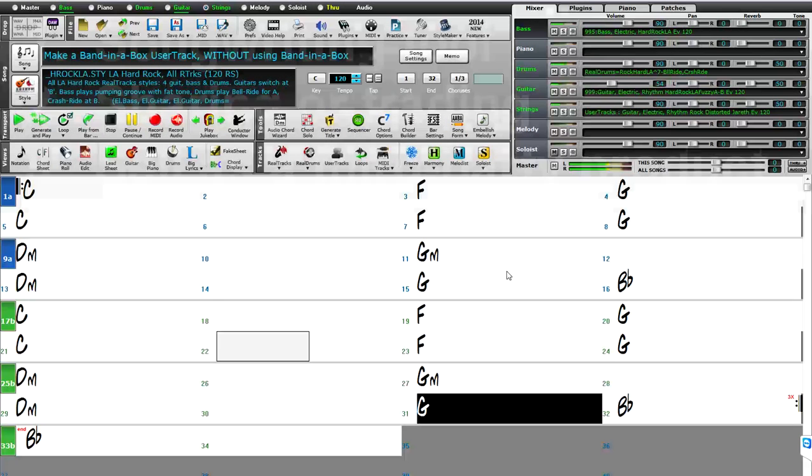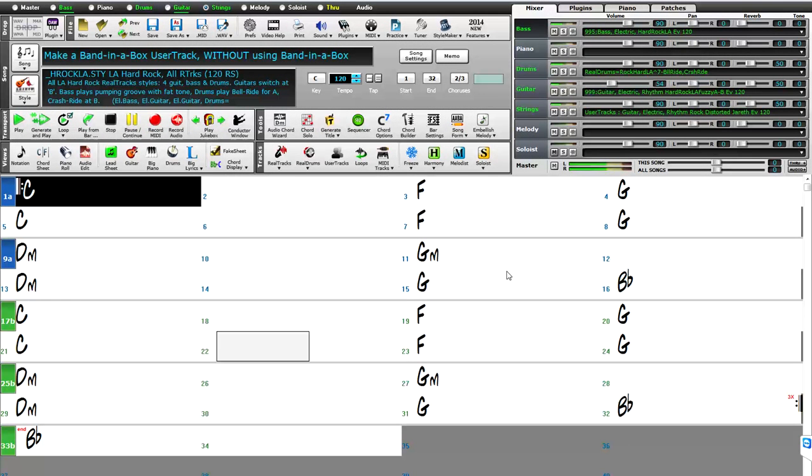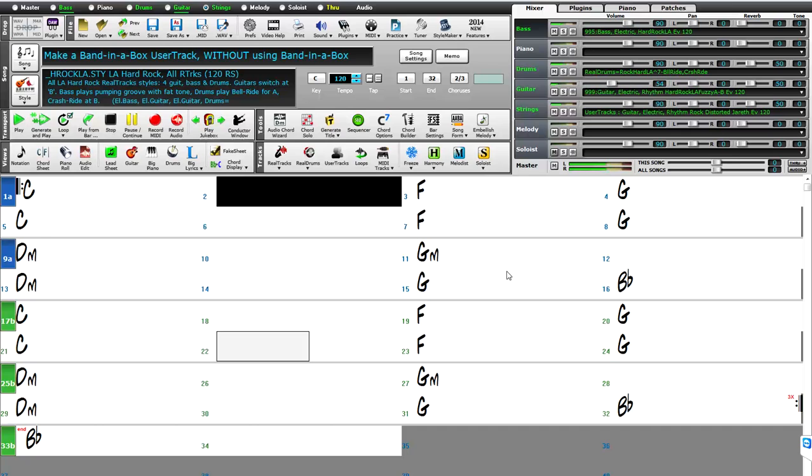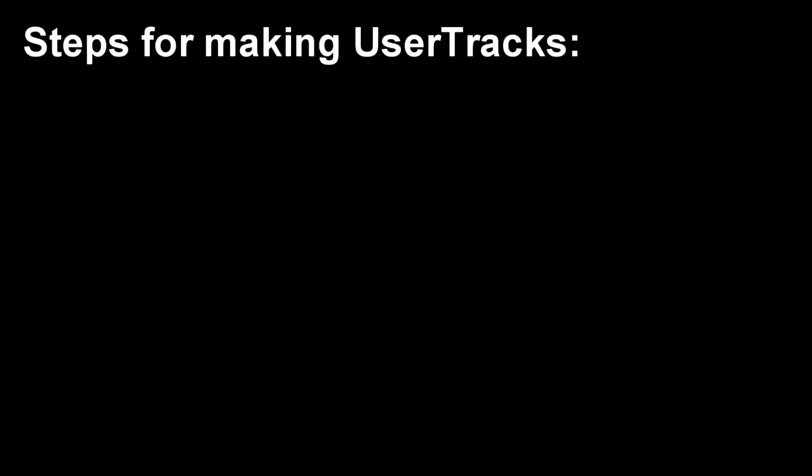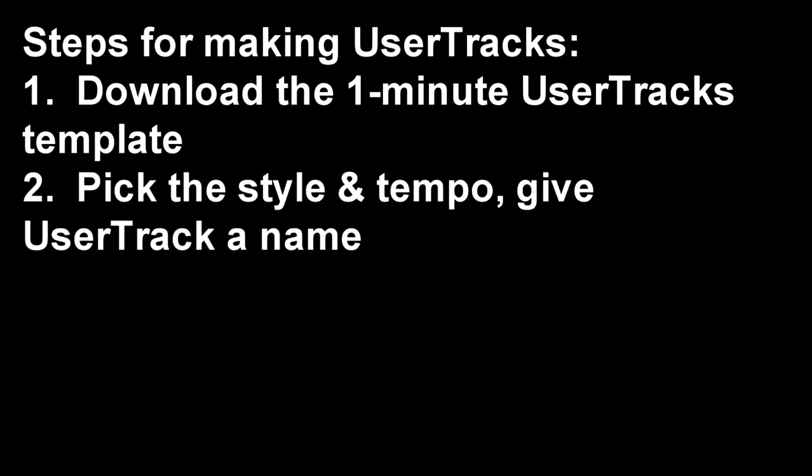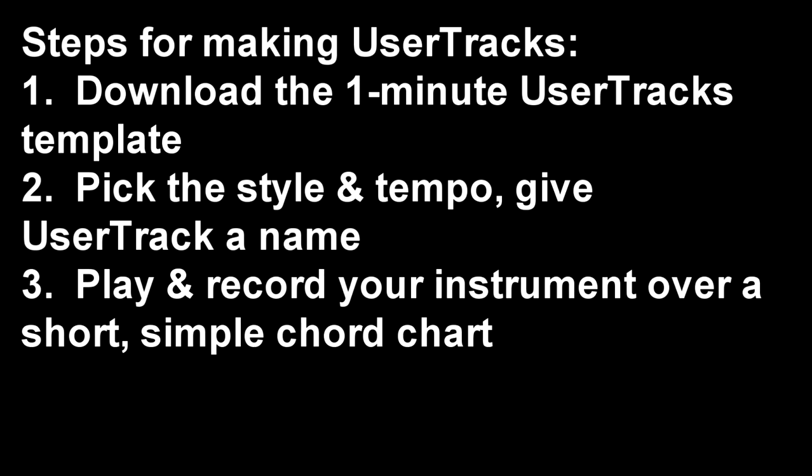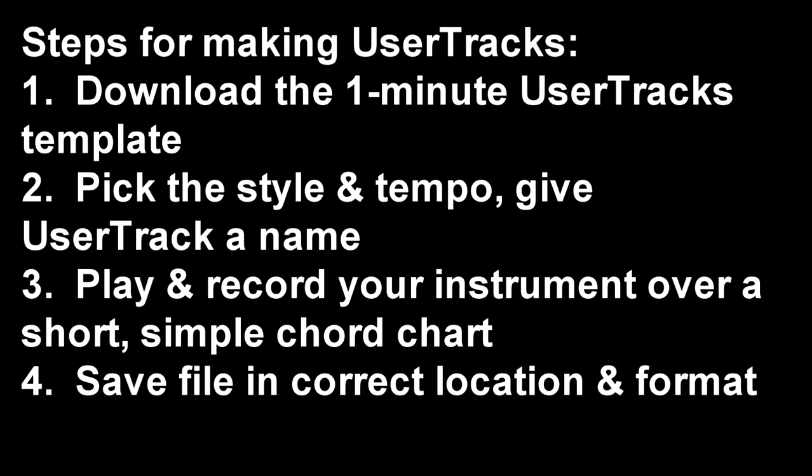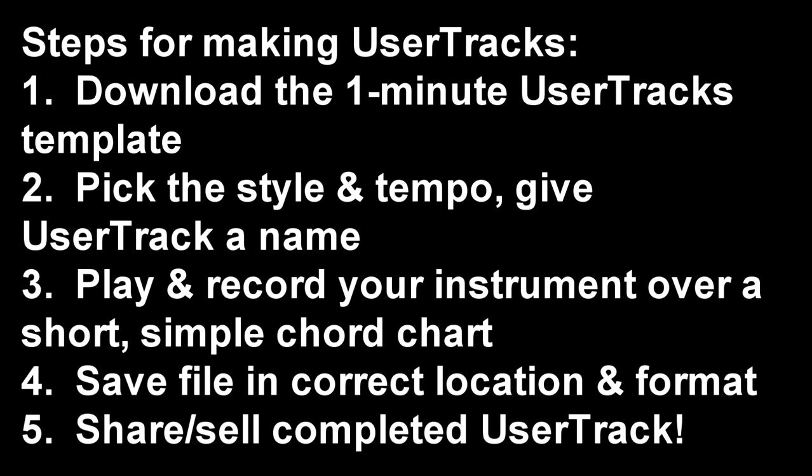So, now I'm going to go back in time a bit and show you exactly how I made this guitar user track. I'm about to make an electric guitar user track, and the steps of making user tracks include: 1. Download our 1-minute user tracks template. 2. Pick the style and tempo you want to record at, and give your user track a name. 3. Playing and recording your instrument playing over a short, simple chord chart. 4. Save your file in the correct location and format. Create a memo. 5. Share your completed user track with the world.